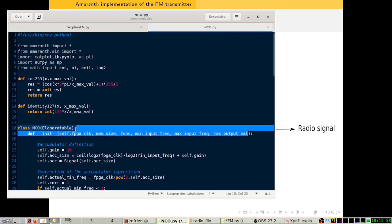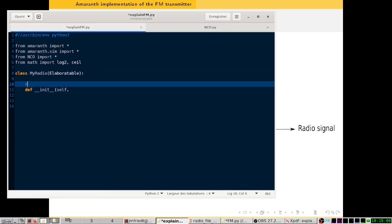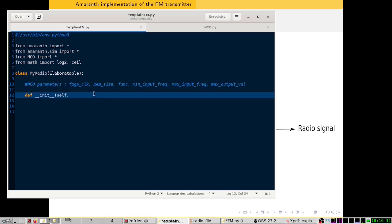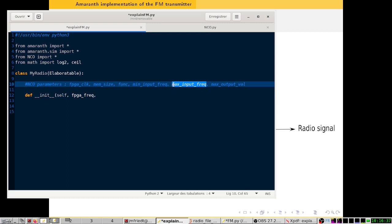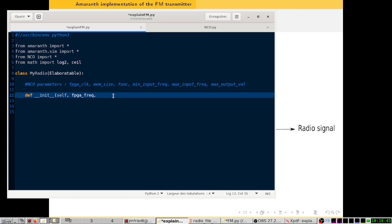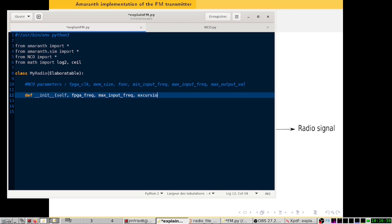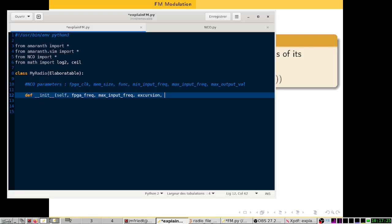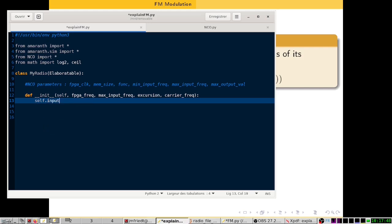For our radio, we need to know the FPGA frequency — this doesn't change. The memory size is something we will define separately for each NCO, so we don't need to specify it here. However, the maximum input frequency is something we need to know, because it depends on what use you want to make of your instance of MyRadio. We also need to know the excursion, and another thing we need to know is the carrier frequency. So let's define the input of our radio.